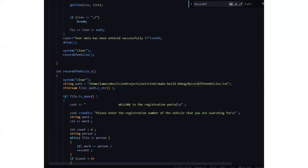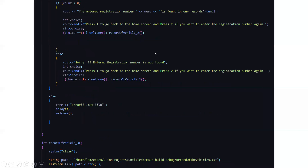The various transactions that we are going to perform will be done after the file is opened. It will display: welcome to the registration portal — please enter the registration number of the vehicle you are searching for. After entering the registration number, it will display that the entered registration number has been found in our records. You can press 1 to go back to the home screen or press 2 if you want to enter the registration number again. If neither option is performed correctly, it will display an error.